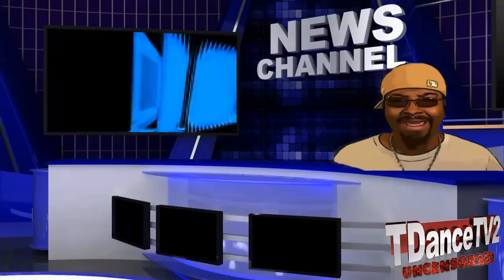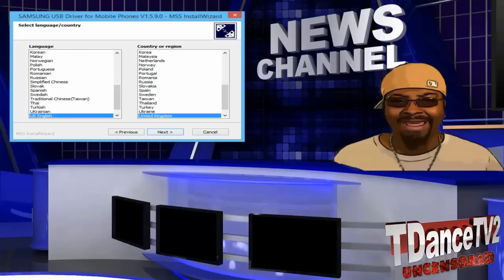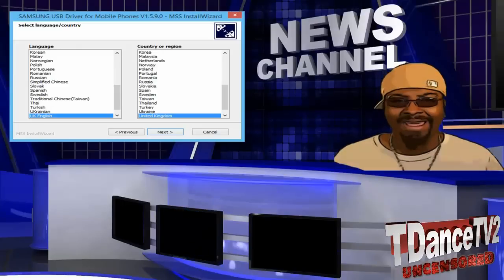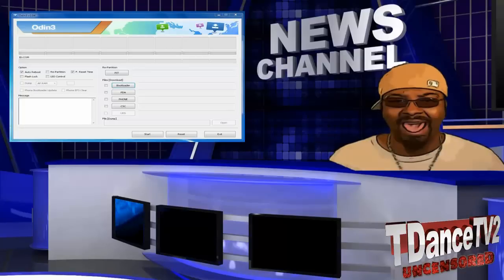In the video description, you will find some very helpful and important notes and also the download links to all the files and software you need to successfully complete this tutorial. First off, make sure you download the correct Samsung USB drivers for your particular device.